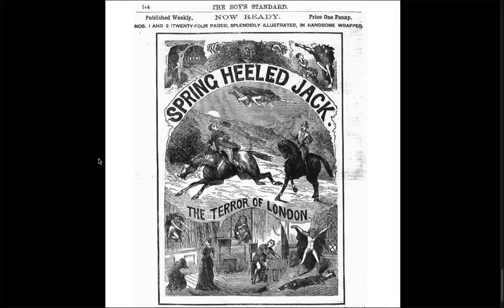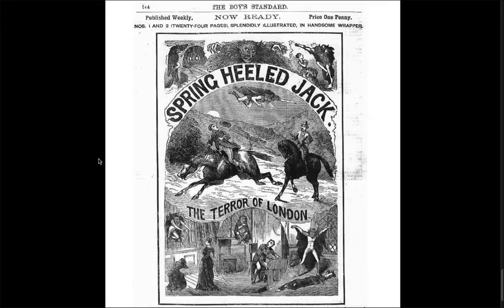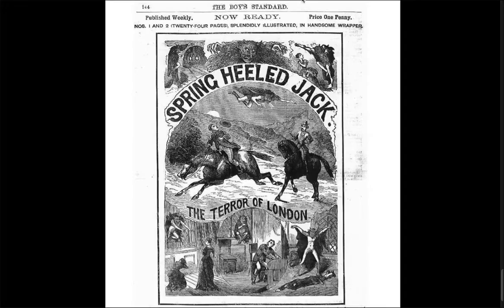The quote implies that the narrator himself is Spring Heeled Jack, this figure from English folklore, and that he's a murderer. Where he says 'oh dear God, I think so too,' it's not that he had sexual intercourse with a woman—it's that he has actually been with a woman and perhaps even killed her, and he realizes this himself. As he writes this, it's also a confession for what he's doing.